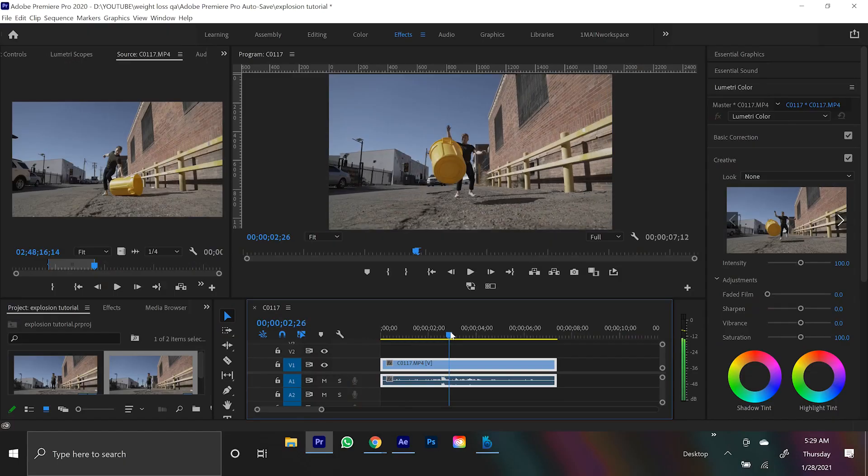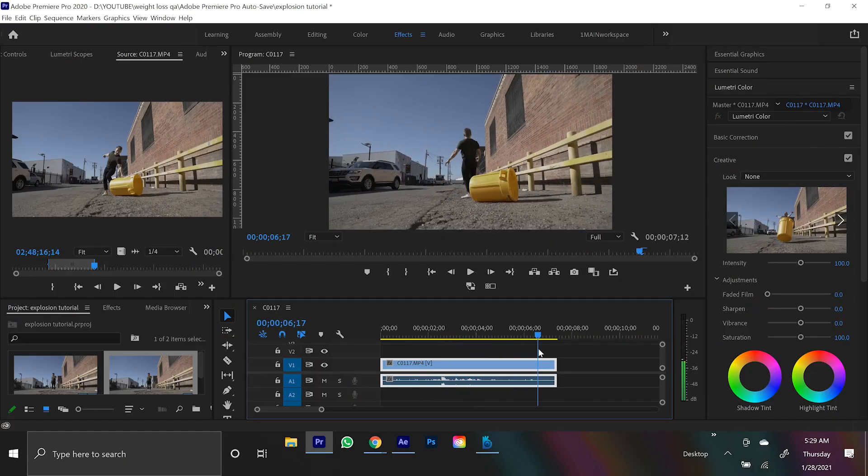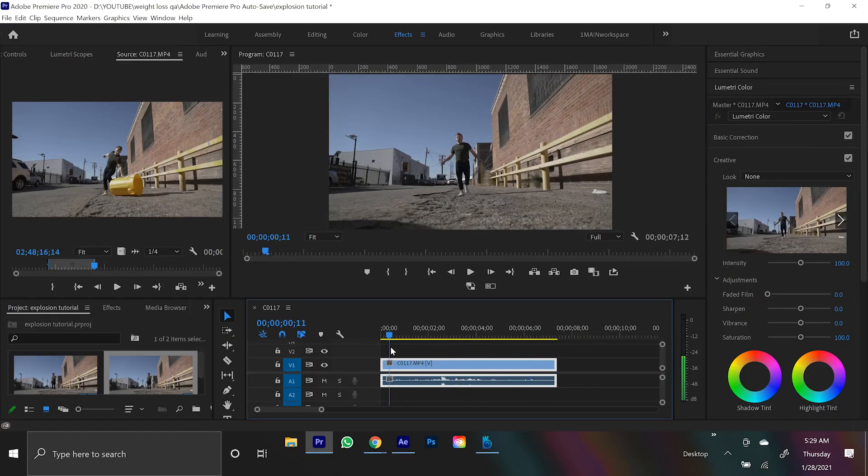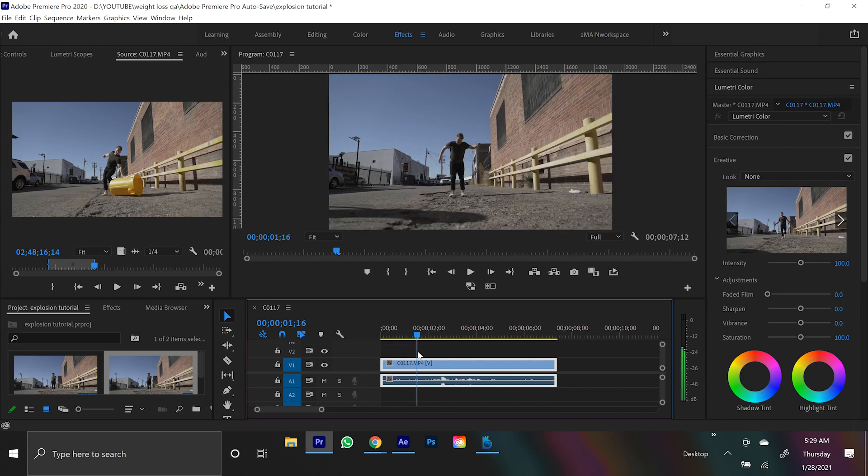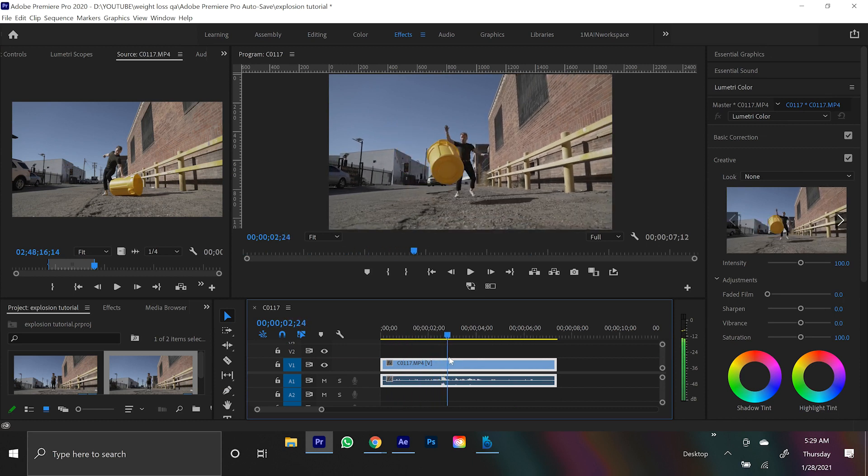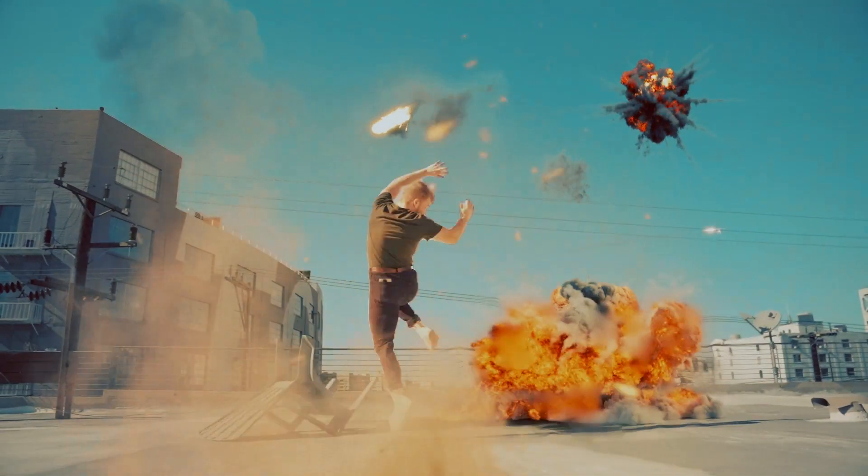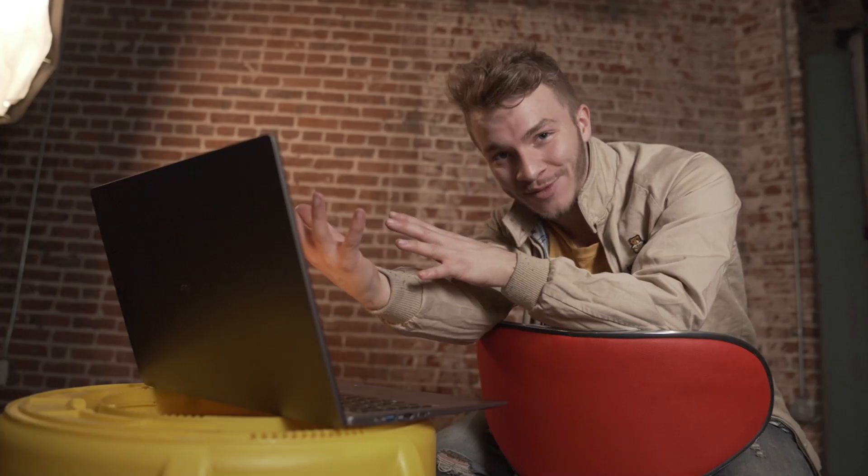So I have it here in Adobe Premiere. I'm just walking down the street and I have my friend off-camera throw a trash can at me because if there's explosions in a scene it kind of makes it more believable if stuff is actually flying at me. So I always try and add a practical element.